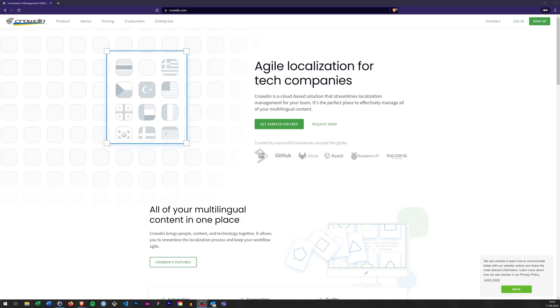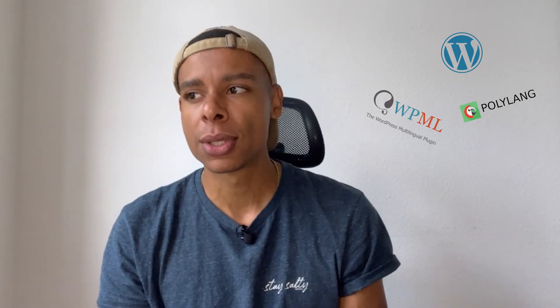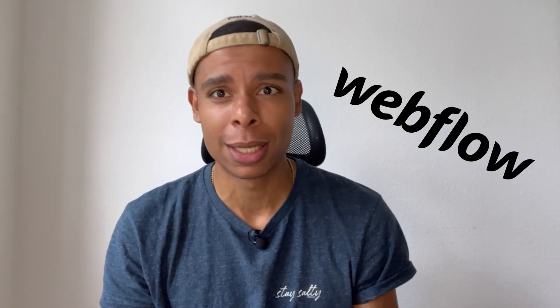For full transparency, this video is sponsored by Crowdin — a big shout out to them for making this video possible. As with any of my videos, I'm still free to do and say whatever I want. As some of you might know, I'm coming from a WordPress background and I'm used to using tools like WPML and Polylang, so I was looking for something similar in the Webflow space. As soon as they reached out to me and I had a look into the tool, I was like this is basically what I've been looking for — so might as well share it with the community!